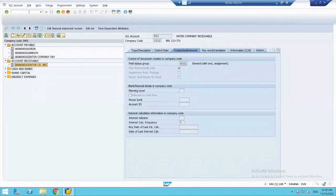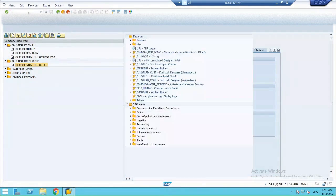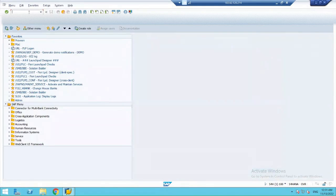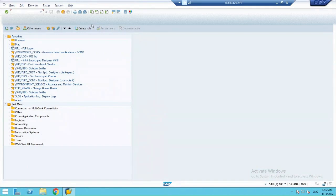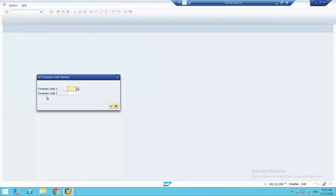A very simple thing we need to do in order to conclude the configurations in this case. So, the transaction code is OBYA, not OBYC.